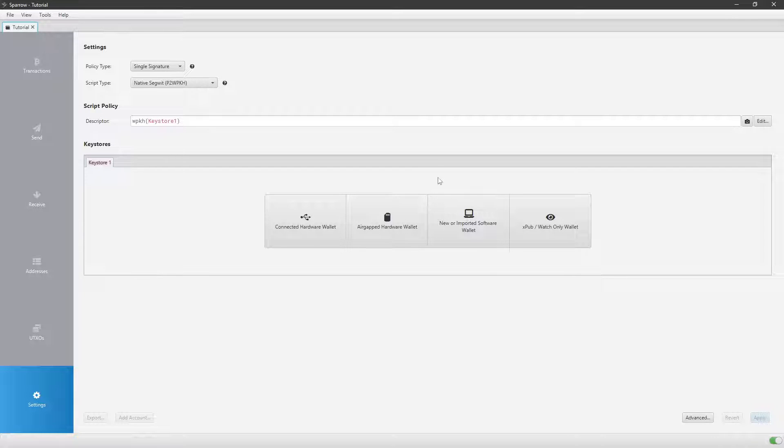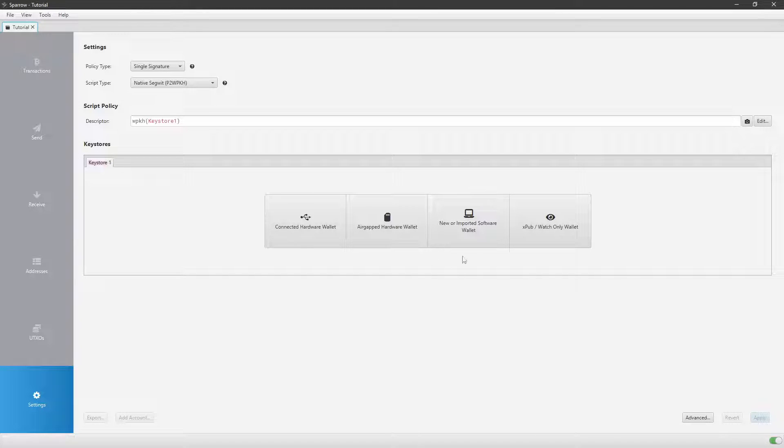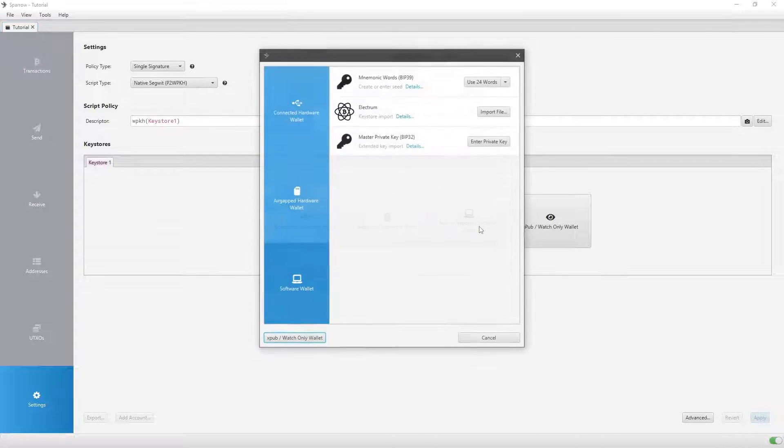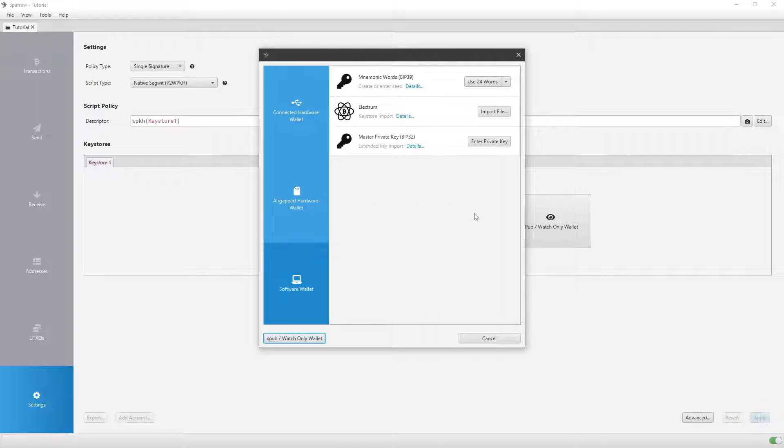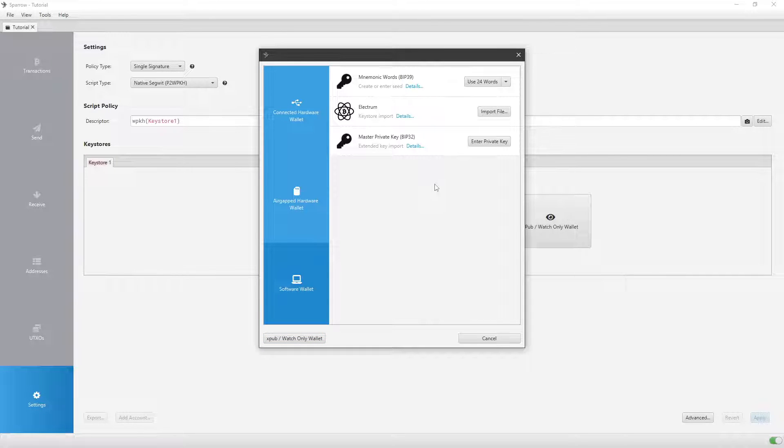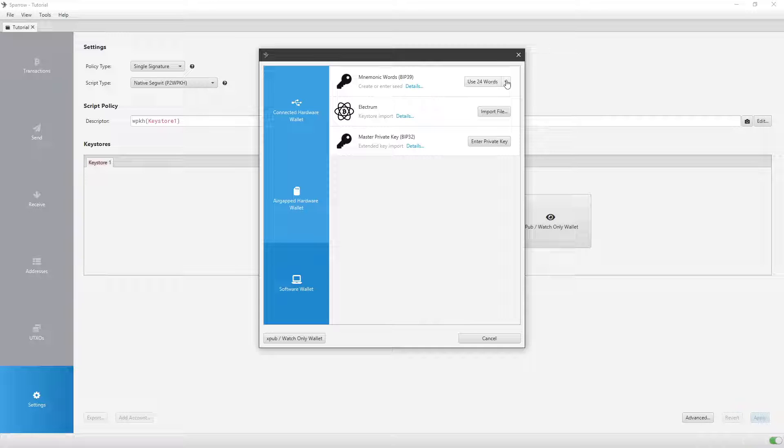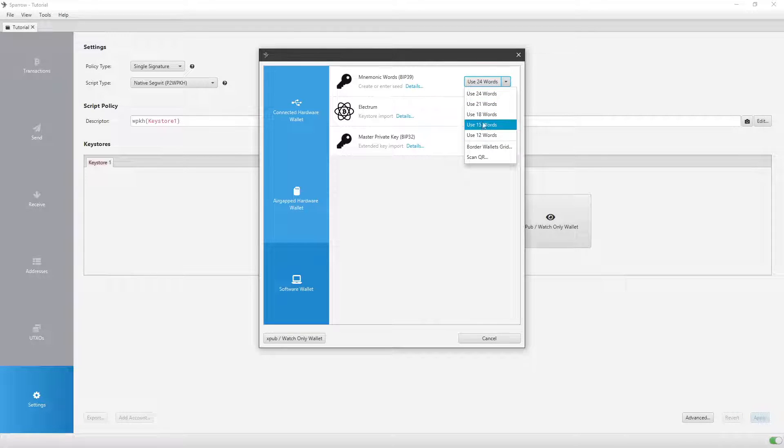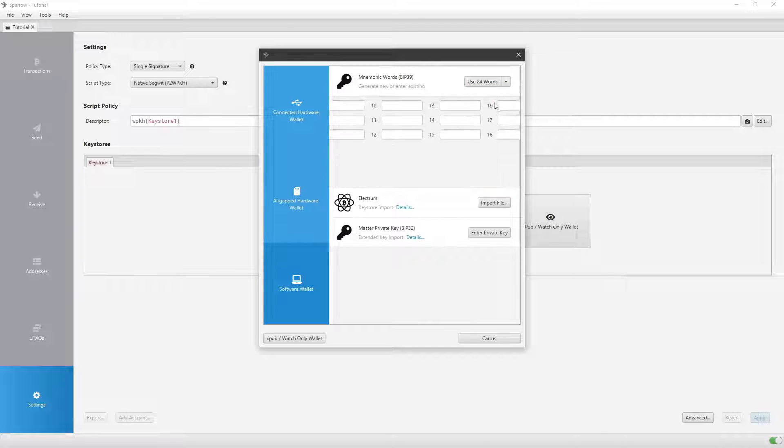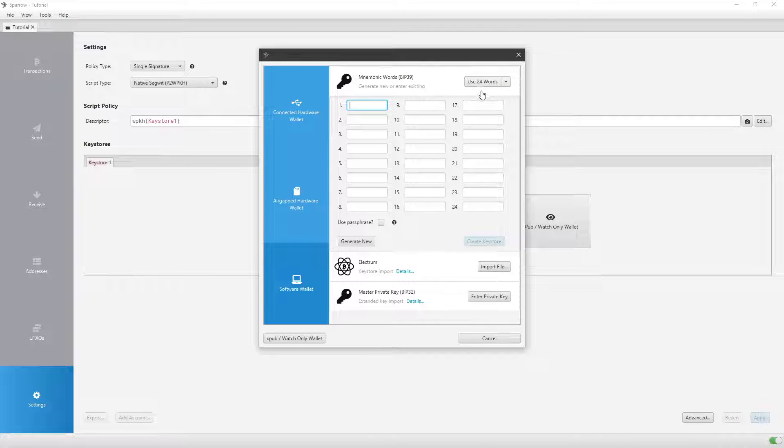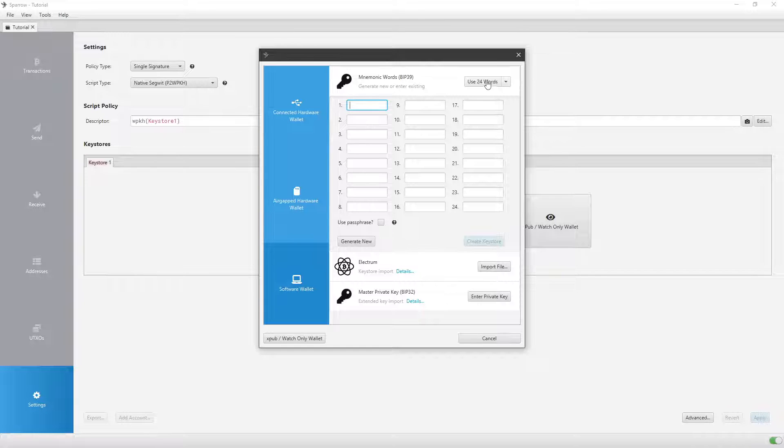You'll then click New or Imported Software Wallet, which will be right here in the key stores, in the settings right here. This screen should then pop up. And then you'll want to click Use 24 Words right next to the mnemonic words BIP39. If you do not see the 24-word option, then click the little down arrow right here so you can then see it and click Use 24 Words. 24 is just the one that I think is best. You can look more into that if you prefer before deciding.